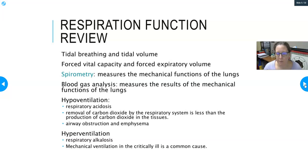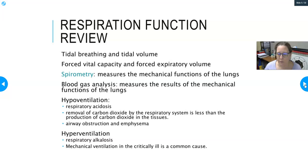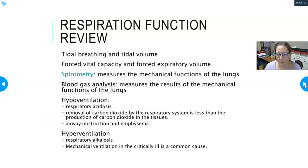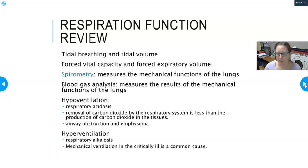Mechanical ventilation in critically ill patients is also a common cause of hyperventilation. For example, if a patient with an opioid overdose is intubated and bagged, it's possible to overcompensate and push them into respiratory alkalosis. Respiratory therapists then have to find the right balance of tidal volume and oxygen delivery for that patient.